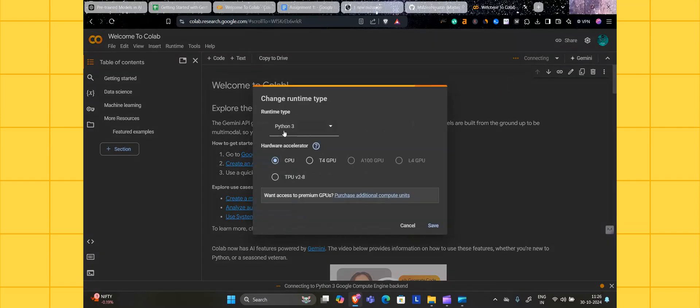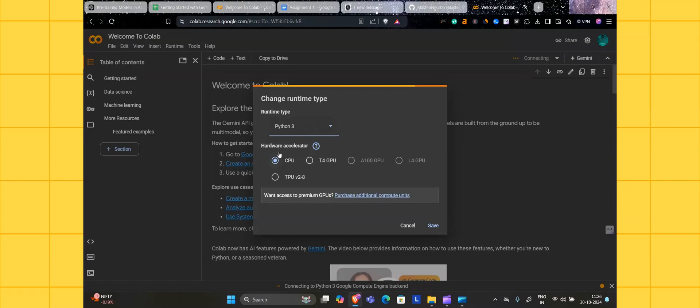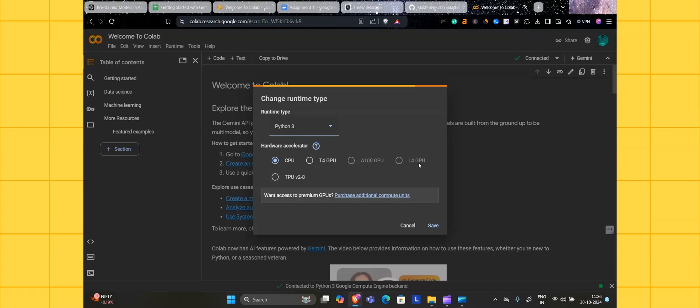Change the runtime. Click on it here. There will be two languages supported by Google Colab itself: first will be Python, then second will be the R language. There are hardware accelerators here: CPU and TPU T4 GPU itself.